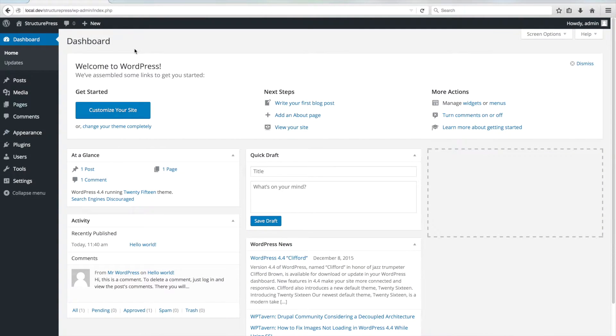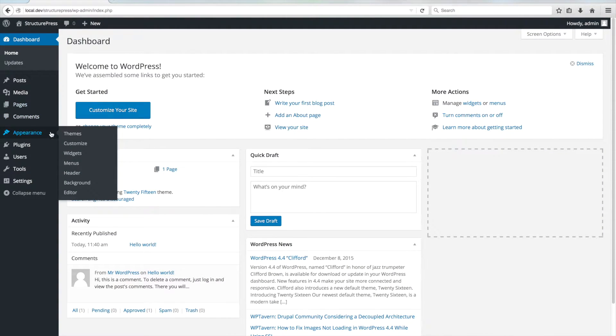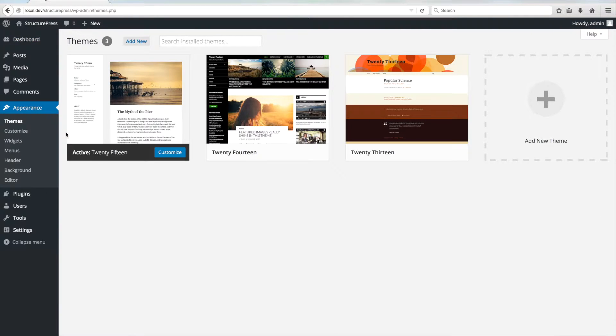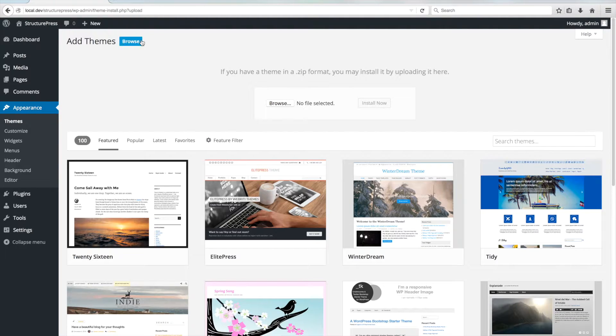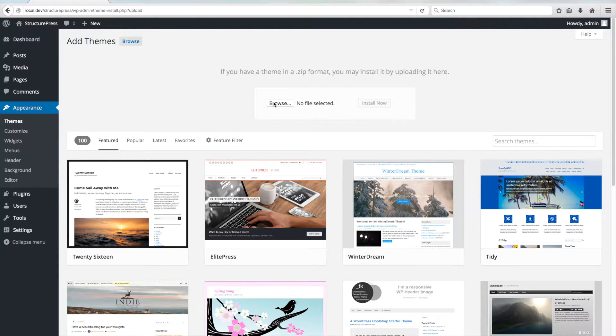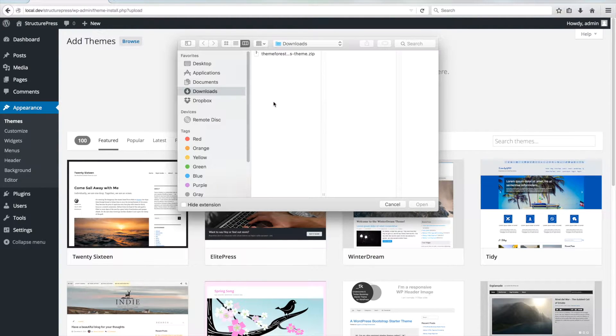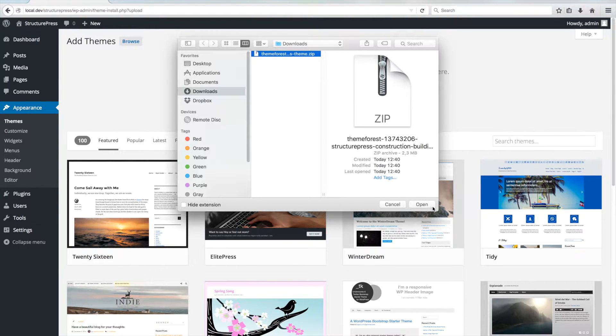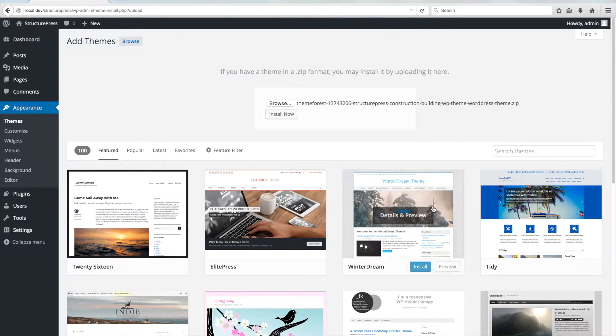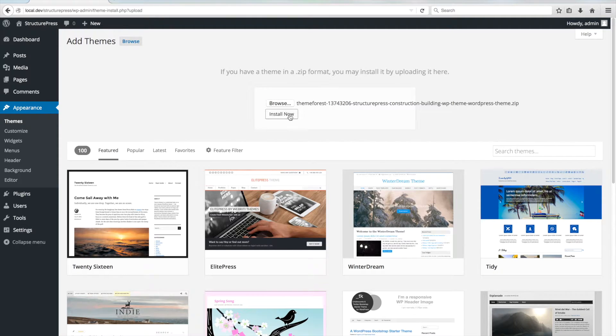Let's install the theme by going to Appearance-Themes. Click on Add New then Upload Theme. Here you have to select the StructurePress theme zip file that you downloaded before from ThemeForest. Click on Install Now.